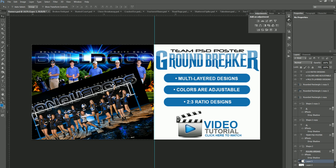Welcome to another Spotlight Photographics tutorial video. Today we're going to be talking about the brand new Groundbreaker Team Poster Series. This is probably one of the most exciting series we've actually released. I wanted to show you a little bit about how each one of these templates work so you can get a better idea of how they will function in your environment.